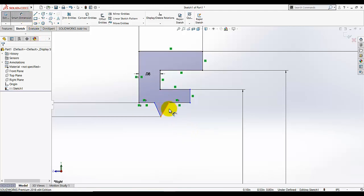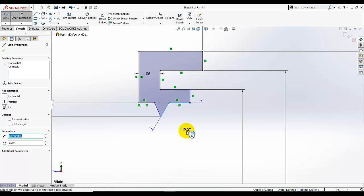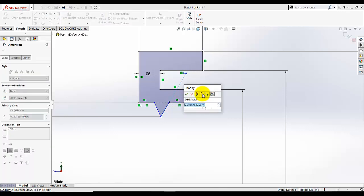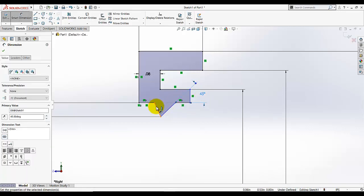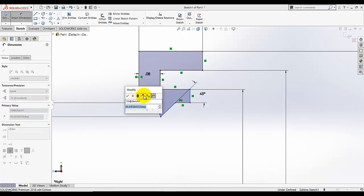Then add a dimension — I am going to add an angle dimension. Select this line and this line. When you drag it you can add the angle at different positions. I am going to set this angle to 45, and this angle is also 45.